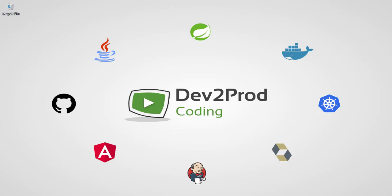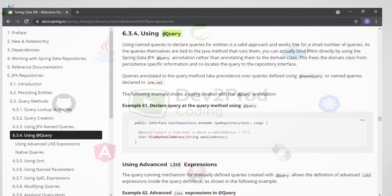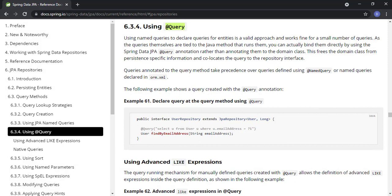Hi all, welcome to Dev2Bro Coding. This is Movit, and in this video we are going to talk about the @Query annotation of Spring Data JPA. With the help of the @Query annotation, we will be executing both JPQL and native SQL queries. But before that, let's talk about JPQL and native SQL queries.